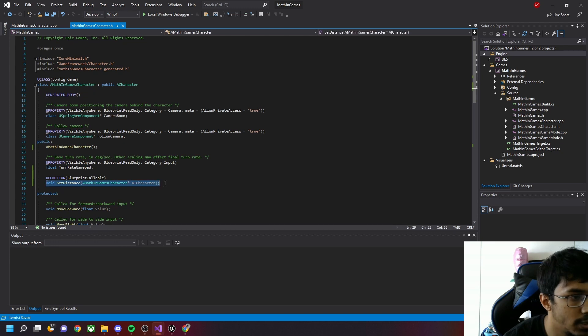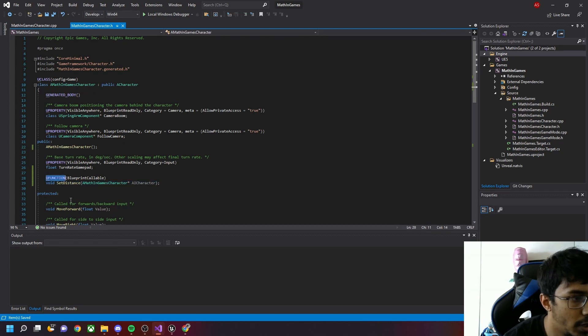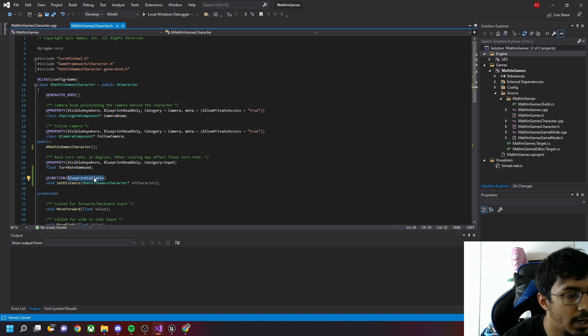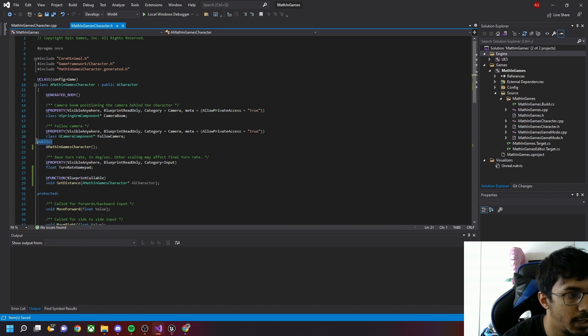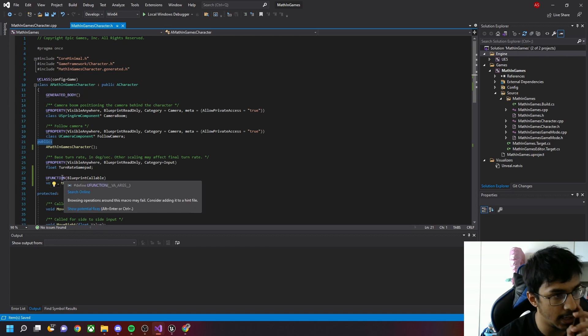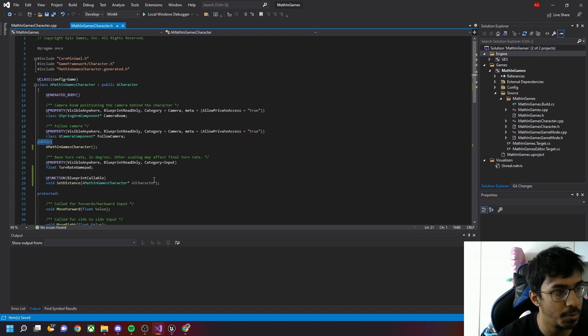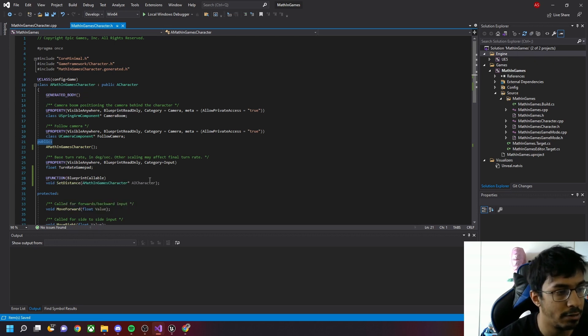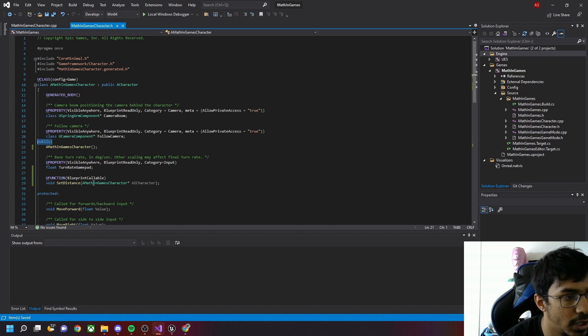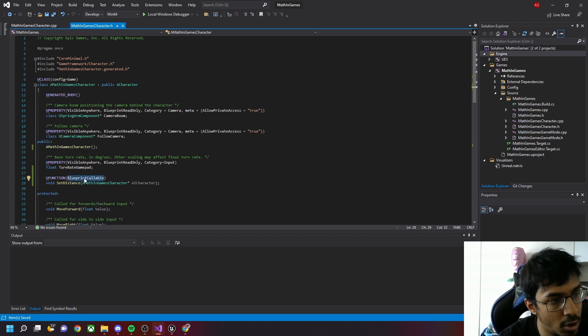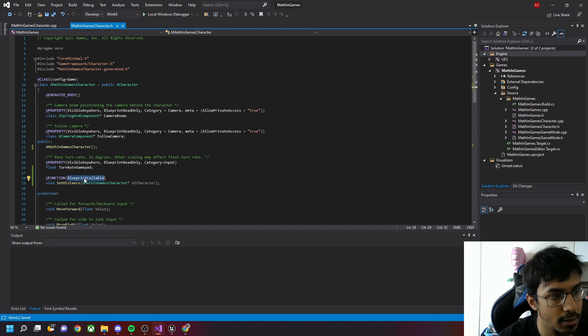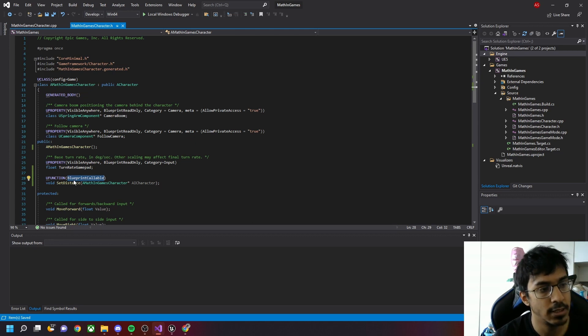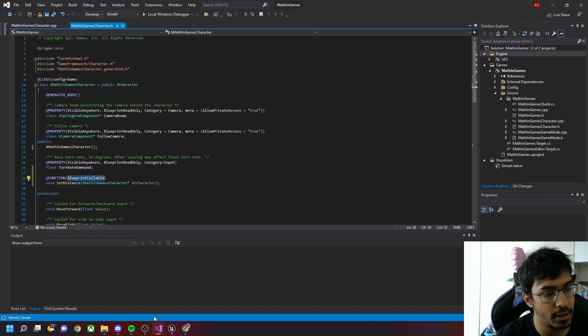In the header file we declare a function called void SetDistance. It should be a UFUNCTION of type BlueprintCallable and you should make sure it will be in the public section, because UFUNCTIONs cannot be used as private. Once you give it as BlueprintCallable, that means you can call it from the Blueprint class.